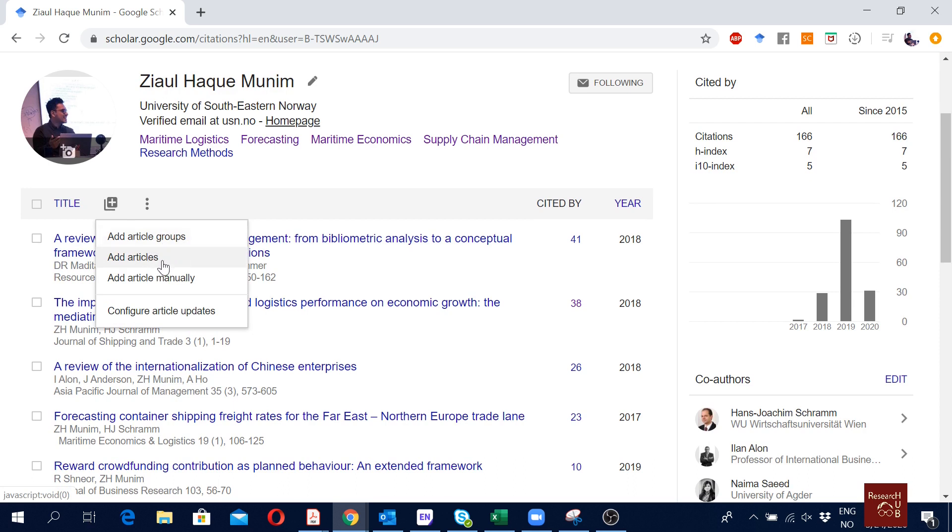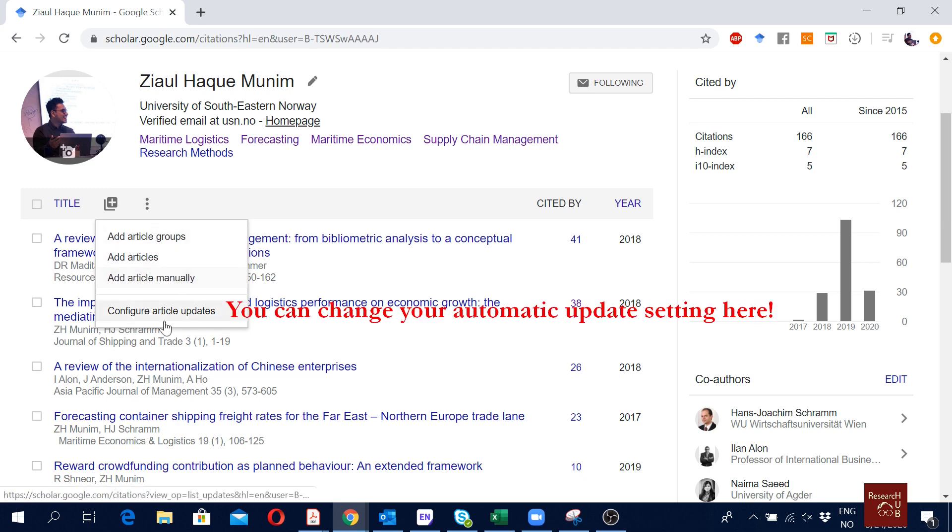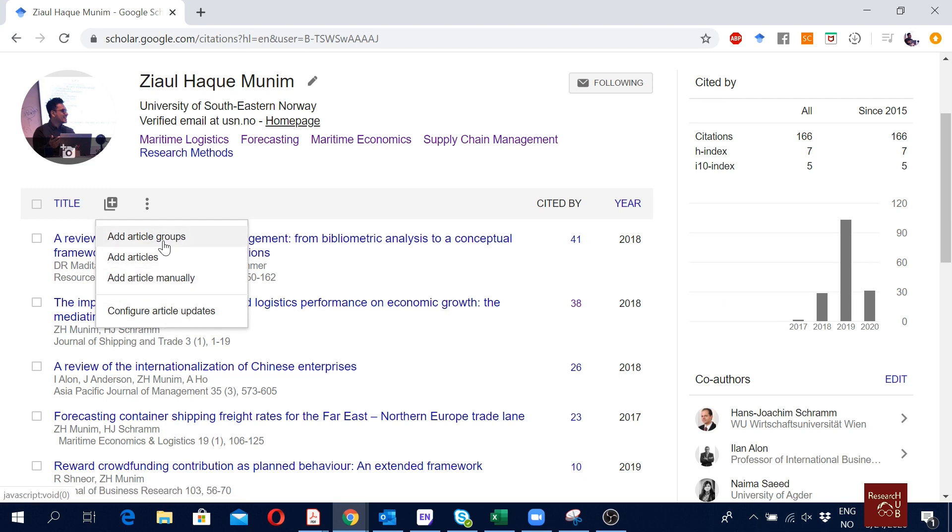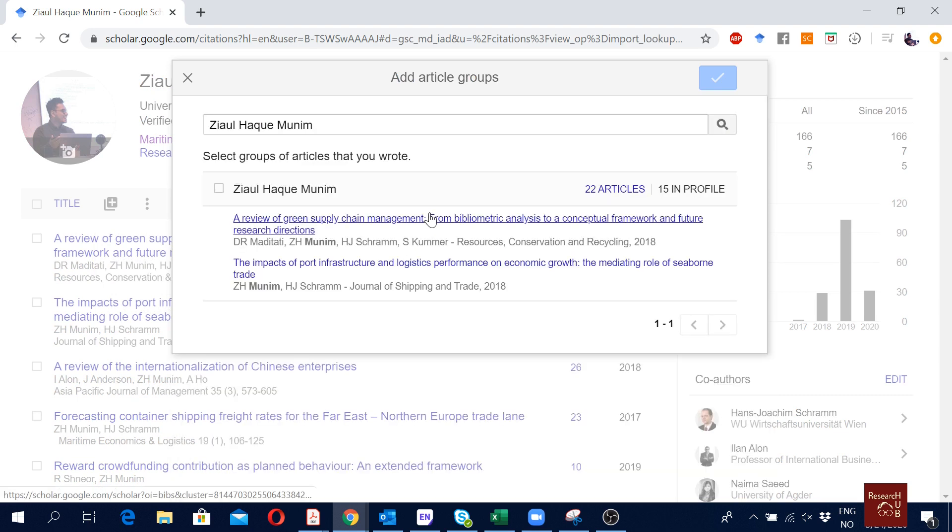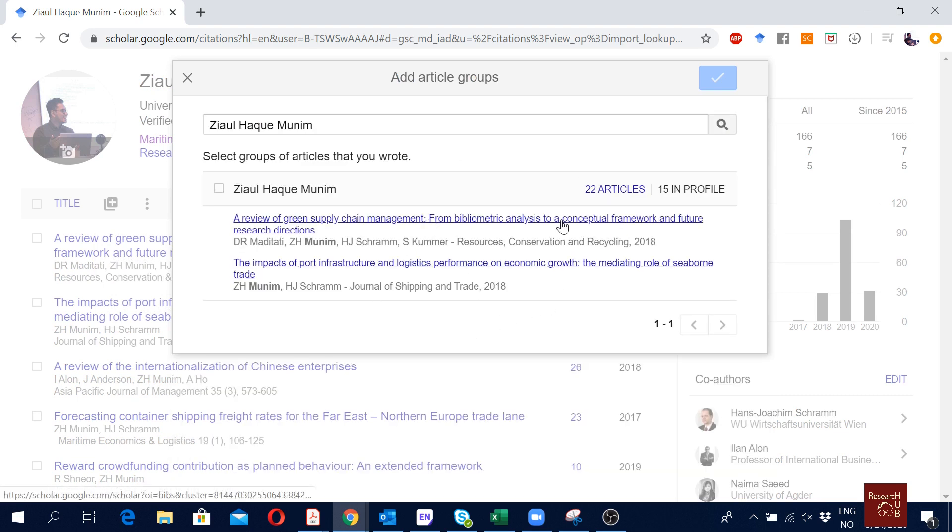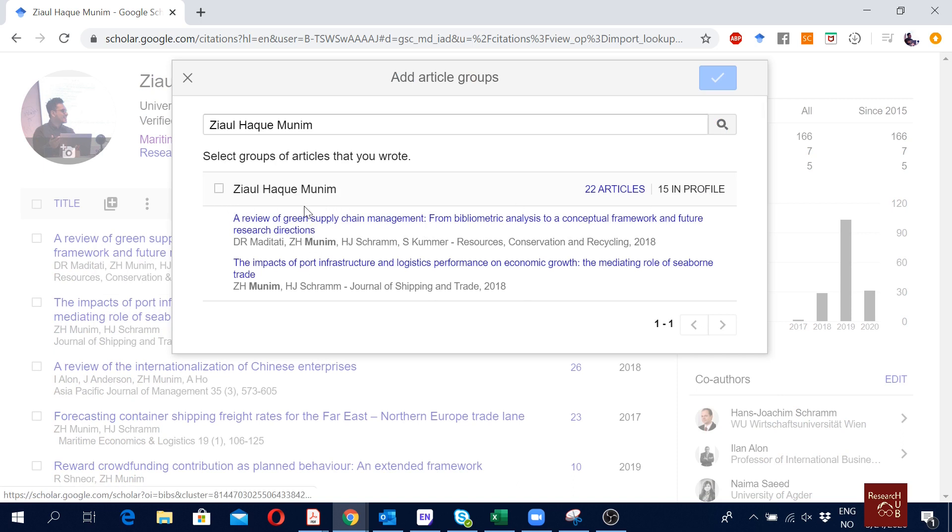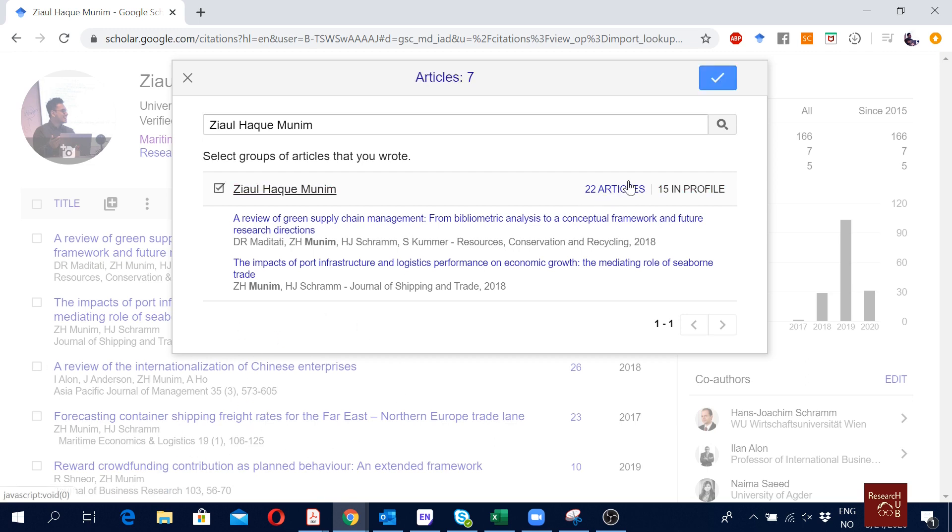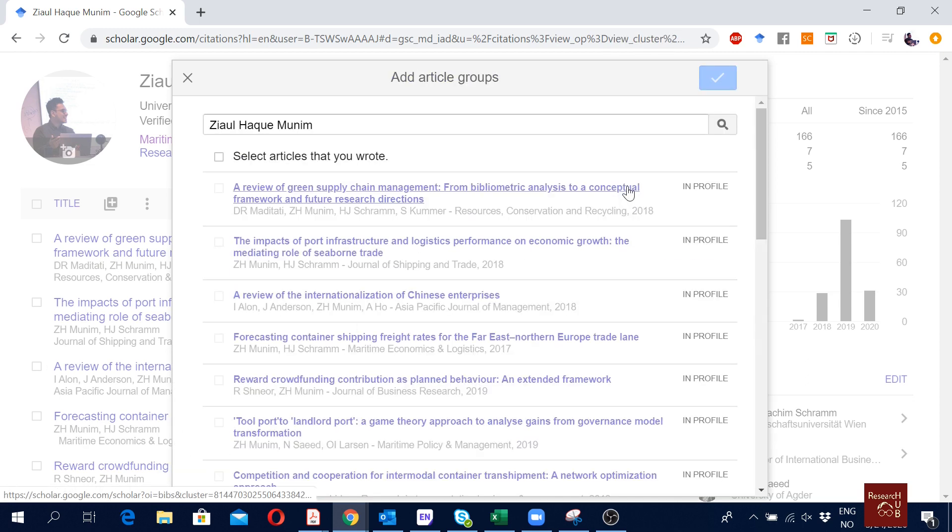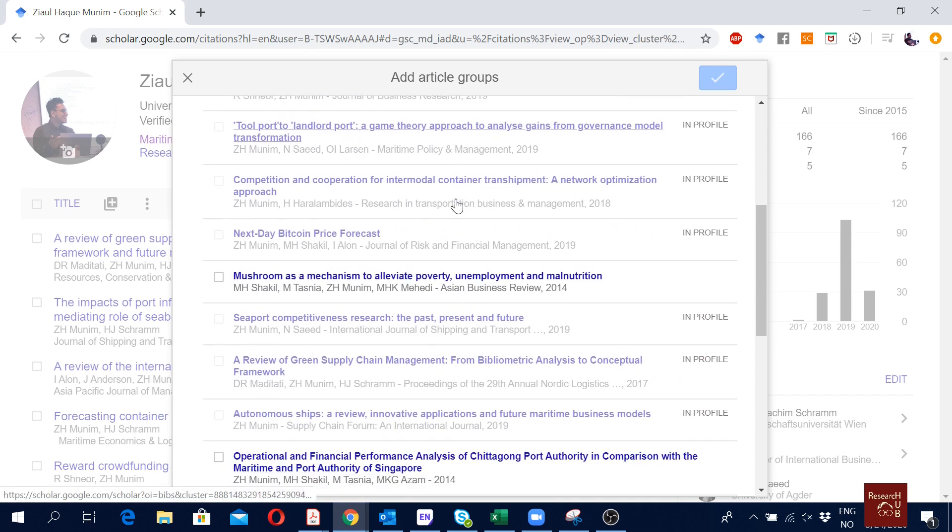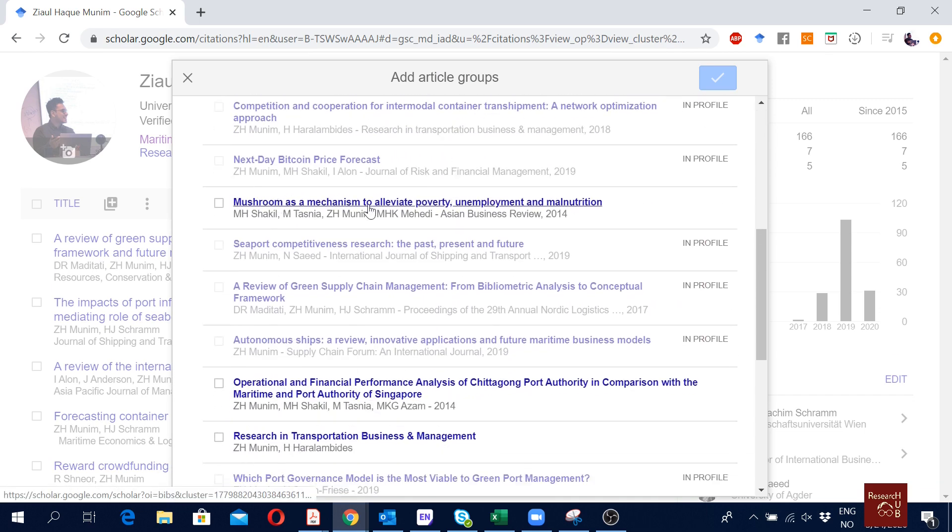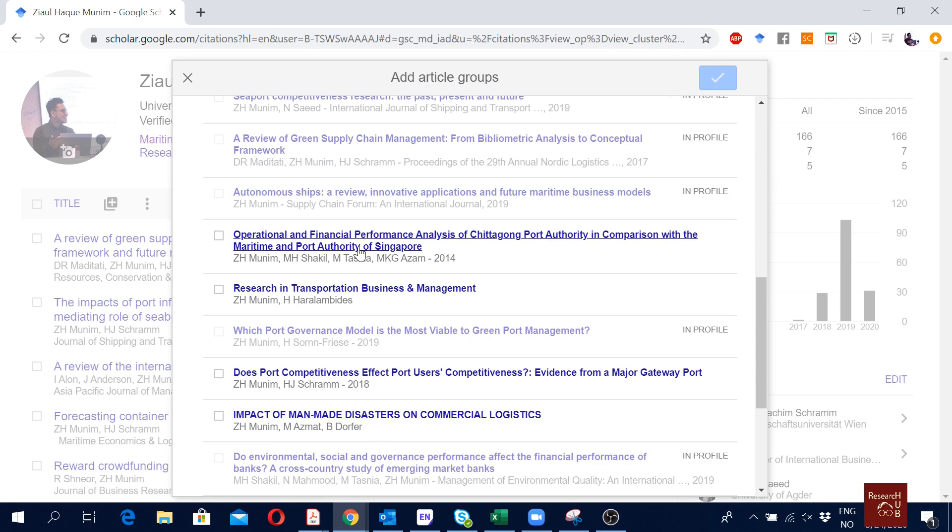To update a paper in your publication list in Google Scholar, you will go here. If you just click here you see we have a few options: article, add article groups, add article manually. We have these three options and then we have the configure article update. If I click here, it says add article groups and 15 in my profile.